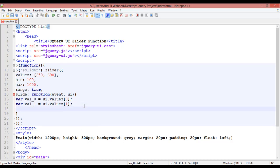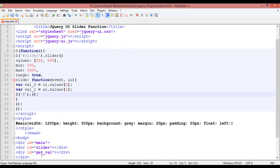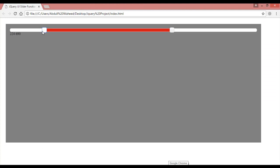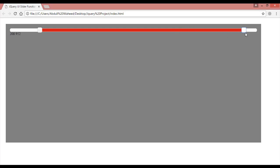Then insert a dollar sign with parentheses, select the ID 'get_val' using a hash, and use '.html()' to display the value. Inside the html call, write 'val_0' plus a space plus 'val_1'. Save with Ctrl+S, come to the browser, and refresh. Now you can see the starting point on 208 and the ending point on 823 — it is working perfectly.